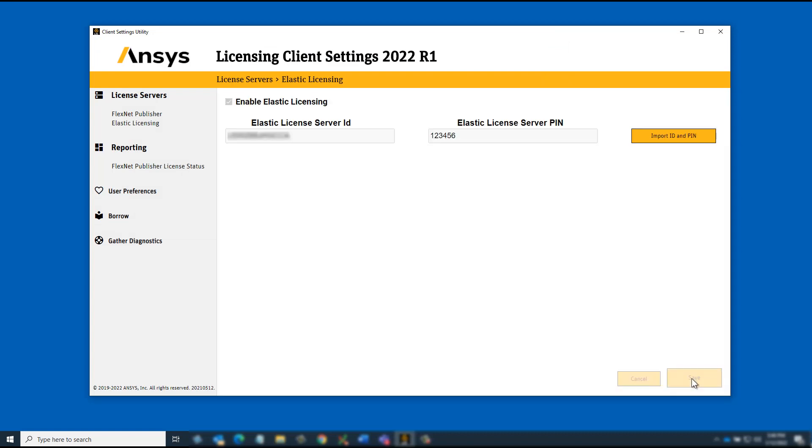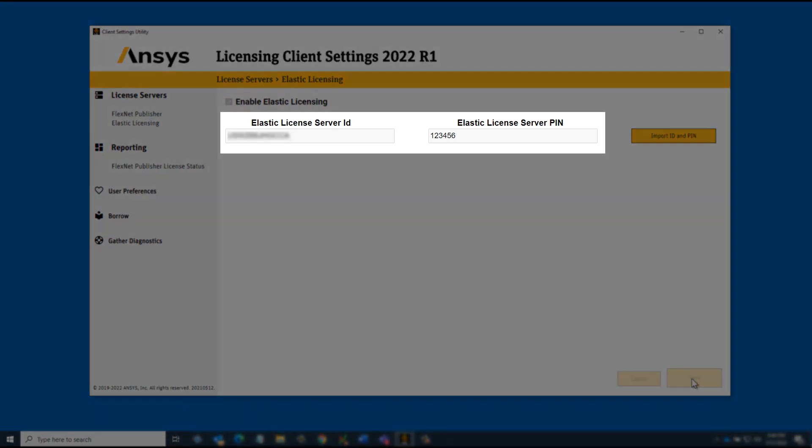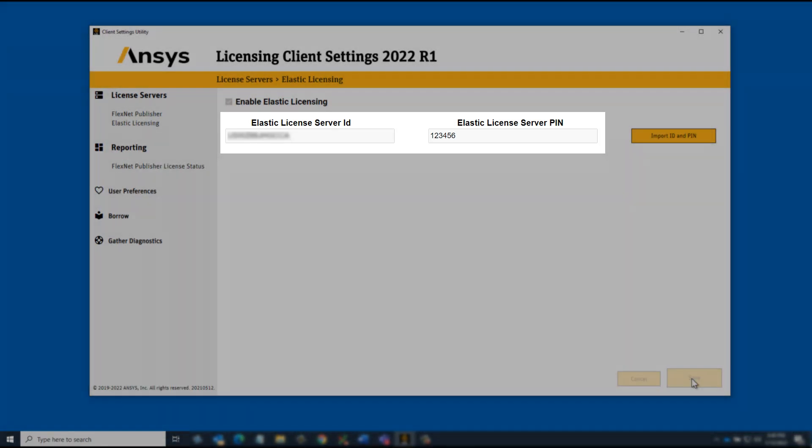Your ANSYS LMD INI file is updated and the ID and pin are displayed in the ANSYS Licensing Client Settings utility.